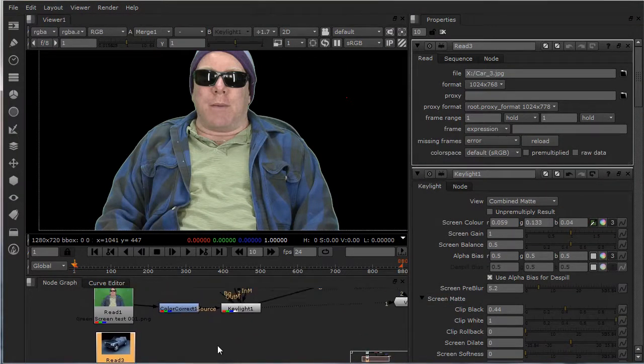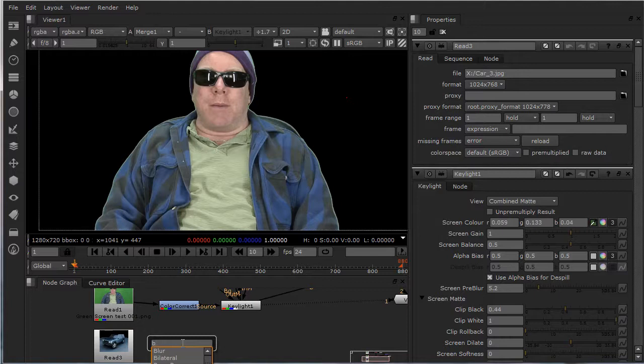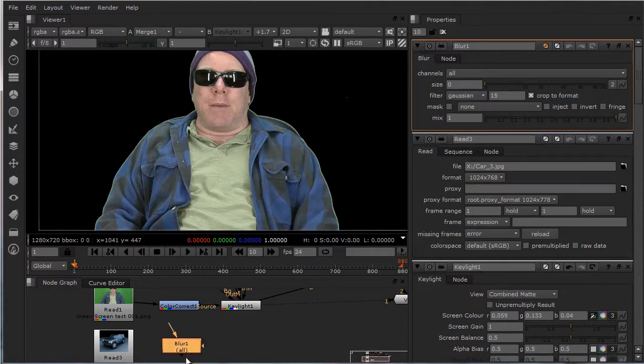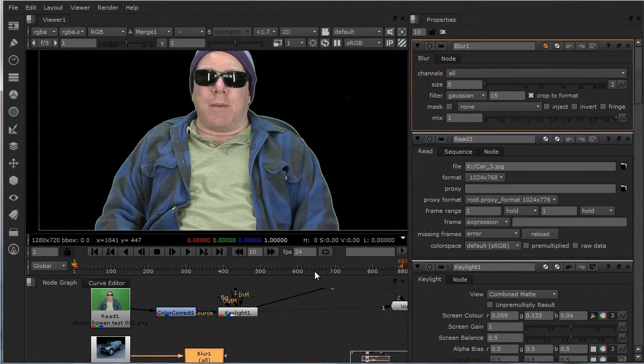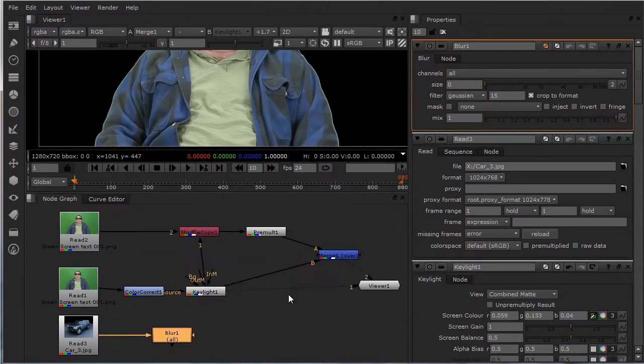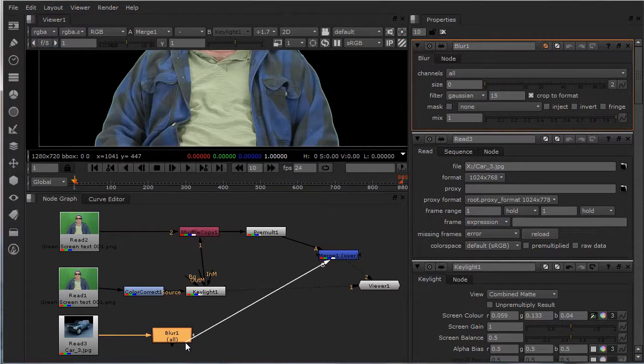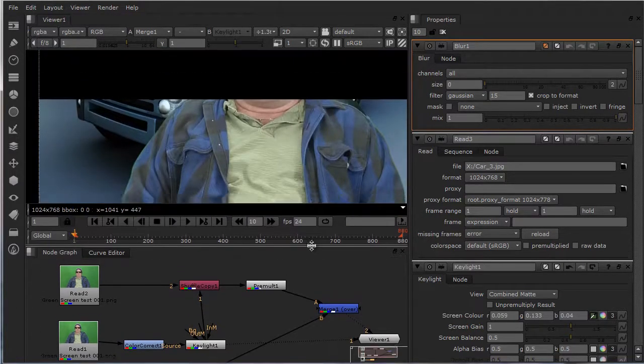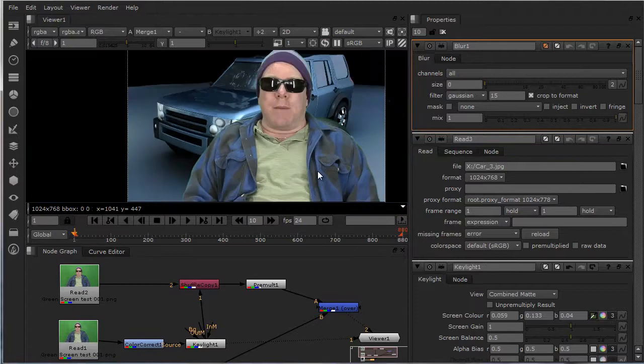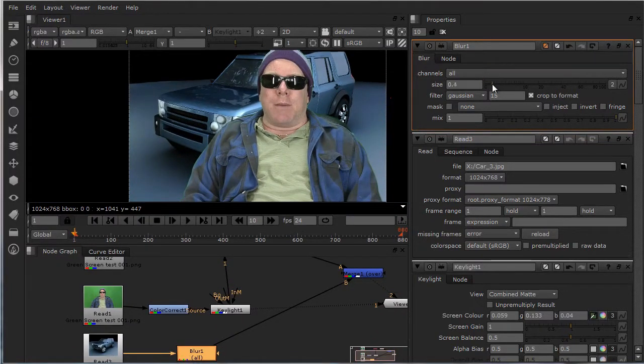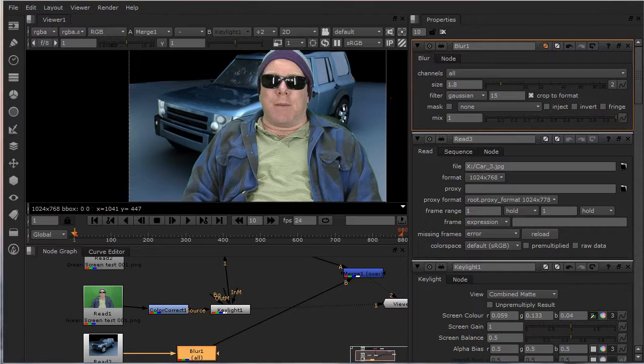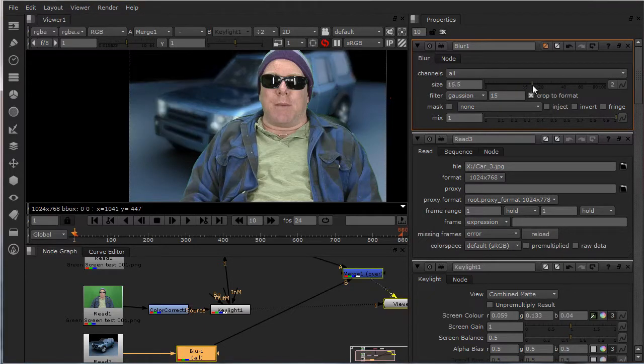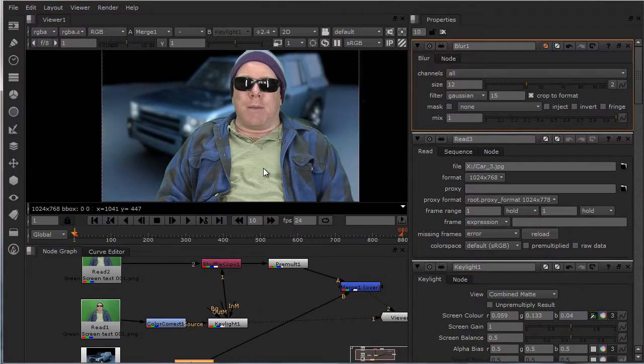In the car I put a blur. Blur into the merge. Just add a smidge blur right there, just give it some depth. A nice 12 right there would be fine, just give it a little depth.